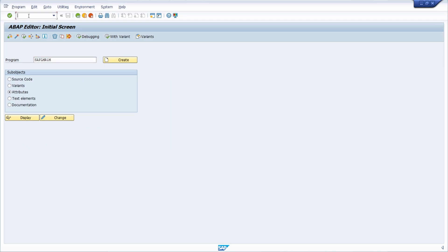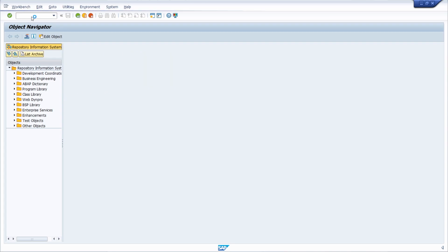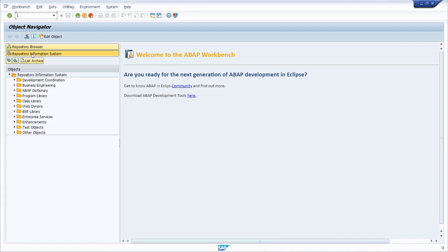Then we move over to the Repository Info System. You have two possibilities: you can open up transaction SE84, and then within here you have Repository Information System, or you choose the Object Navigator, SE80, and then you also choose Repository Information System.